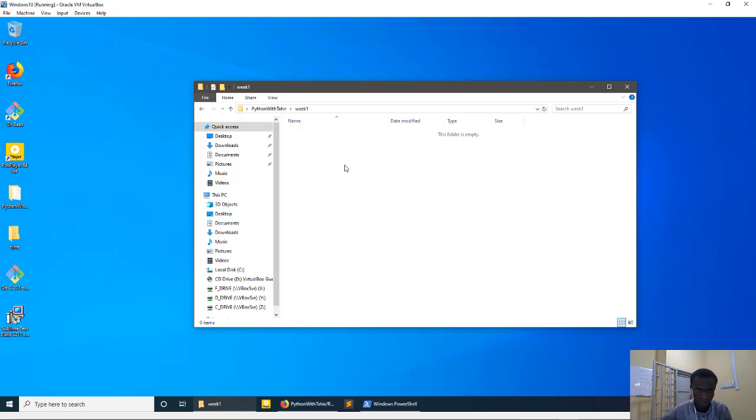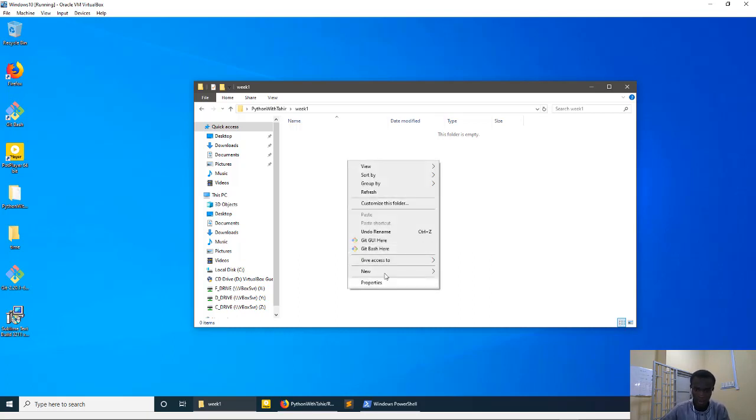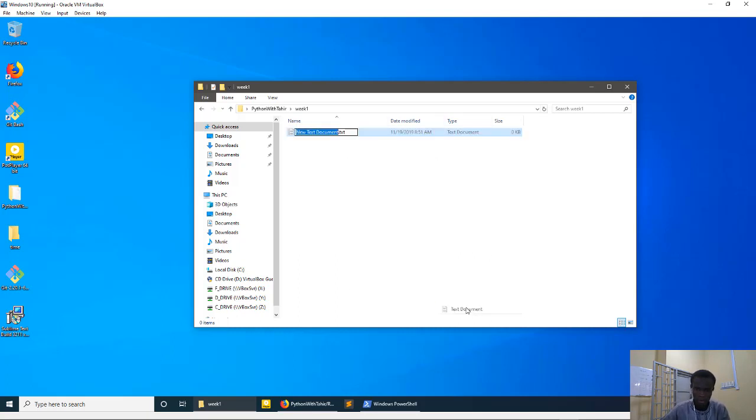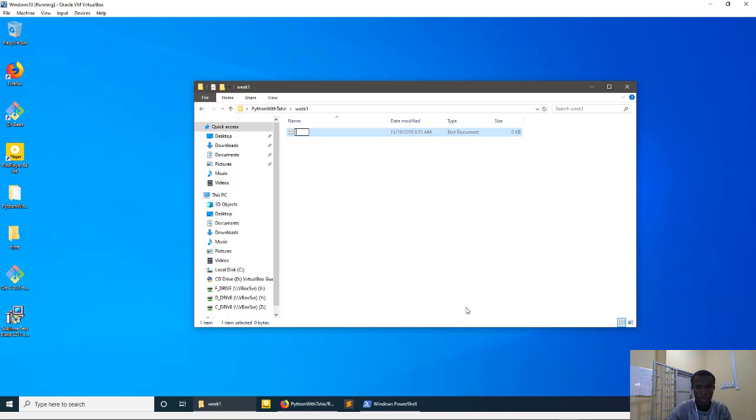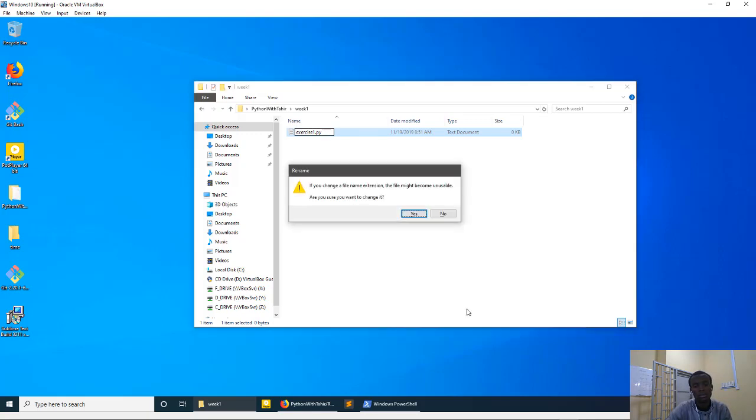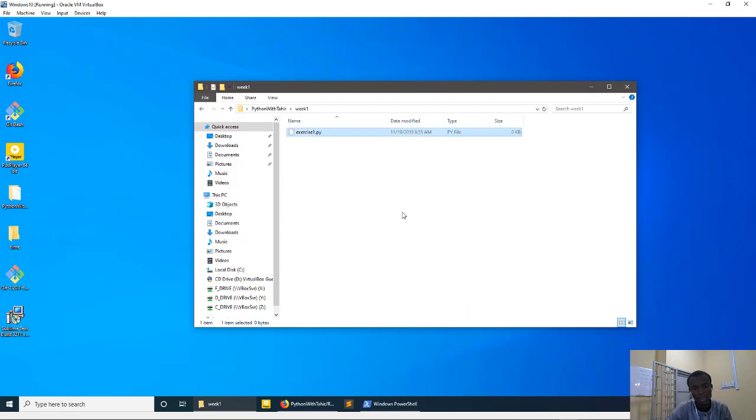So basically this is what I'm talking about. Let's say for example you want to create the first file for exercise, so you could do right click, New Text Document, so you write something like this. Let's say it is Exercise1.py. So basically it's going to be like our first exercise file.